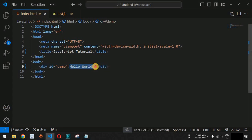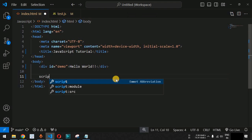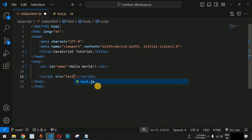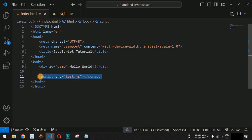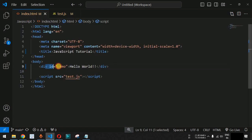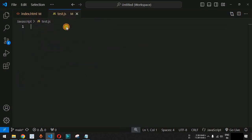Now we need to change the content of this div tag. We will link the script tag at the end of the body tag, just before the closing body tag, and provide the source attribute as test.js. Inside the external JavaScript file, we need to identify this div tag so that we are able to get the value 'Hello World' from it.